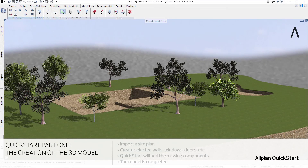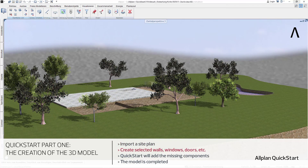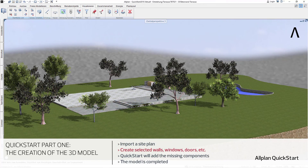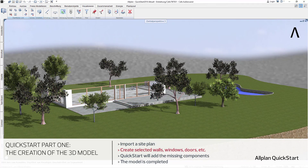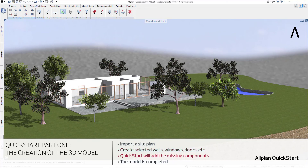In the main part of Allplan Quickstart, we will cover the creation of the 3D building model. We will start with the simple import of a site plan and then, together step by step, create a component from every component group. In this way, you will get a feeling for how to handle the Allplan components.